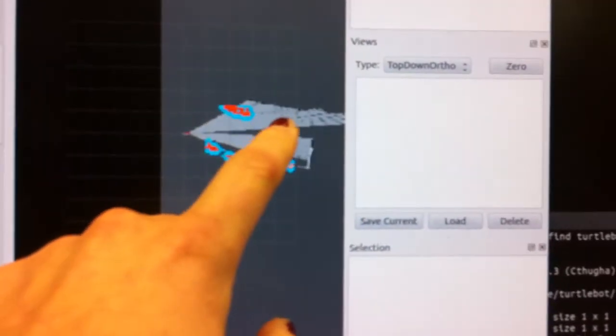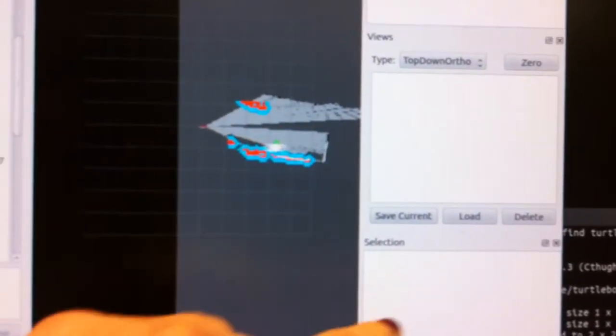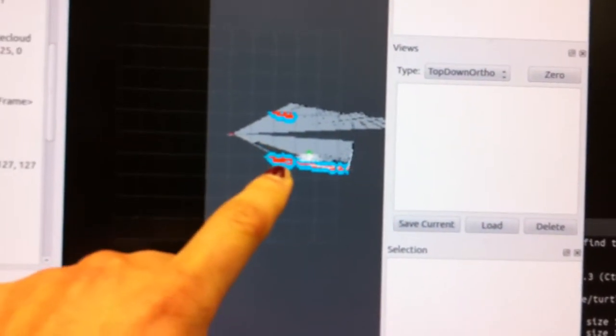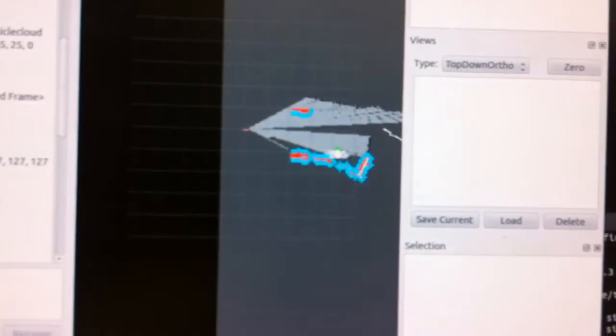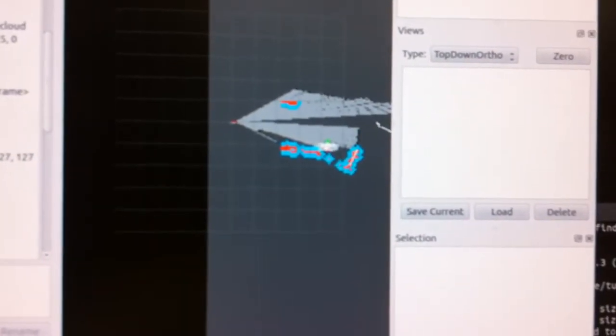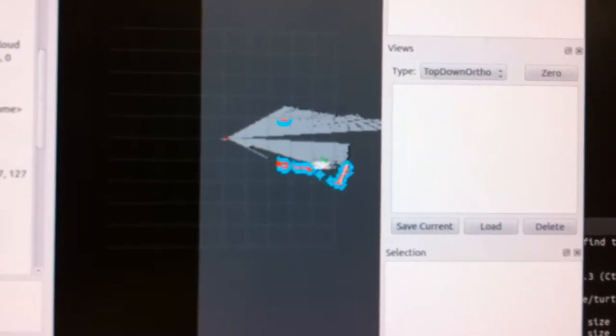The black you can see is the walls that it's starting to fill in. The blue and red point clouds you see are Kinect data for upcoming obstacles.